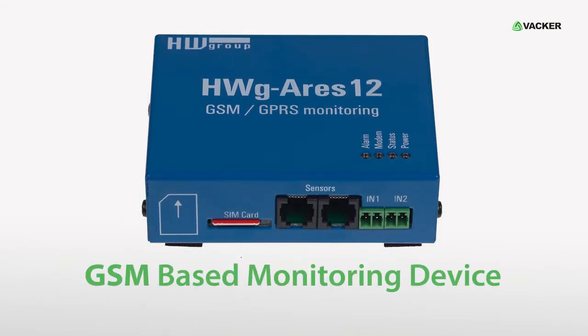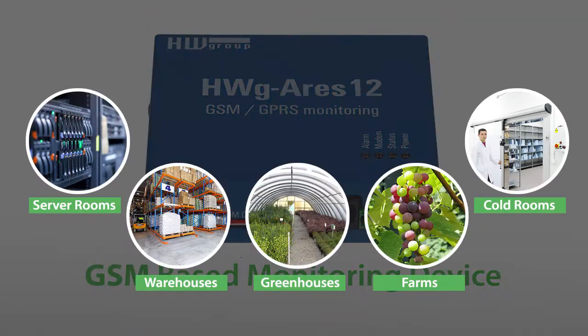This is a GSM-based monitoring device for server rooms, warehouses, greenhouses, farms, cold rooms, etc.